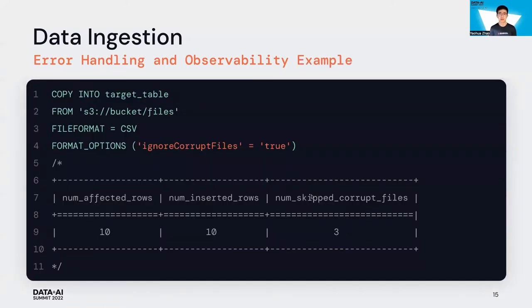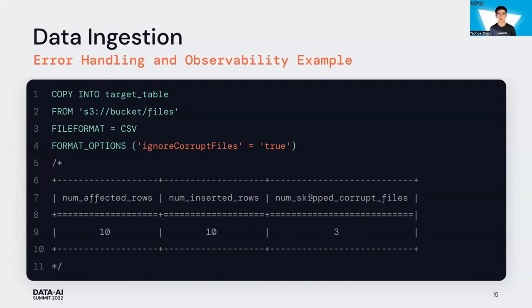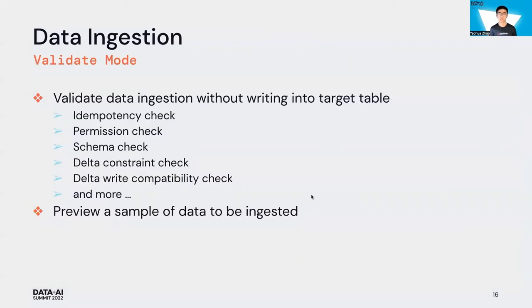It tells you how many corrupt files are skipped by the Copy Into command. Here is the example - the result returned by the Copy Into command shows we inserted ten rows, but we have three files skipped because they are corrupted.